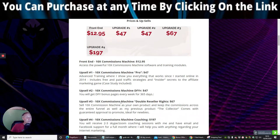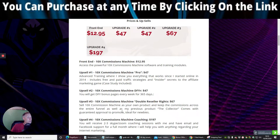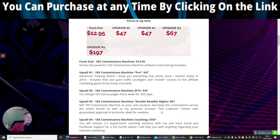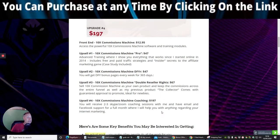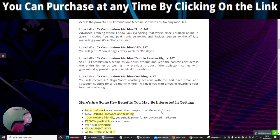Upsell 3, which is 10x Commissions machine double reseller rights, which is sell 10x Commissions machine as your own product and keep the commissions across the whole entire funnel, as well as my previous product, the collector. So you've got probably in the region of around about $460 that you can get through both of those funnels, guys. So that's nothing to be sniffed at.